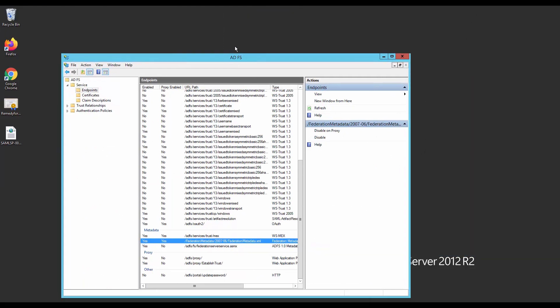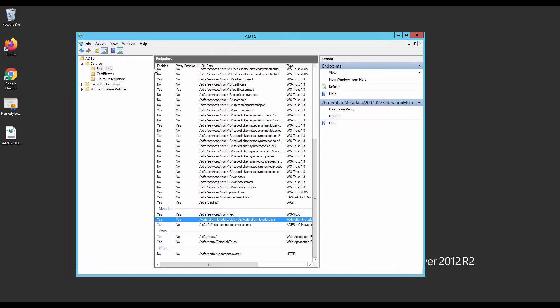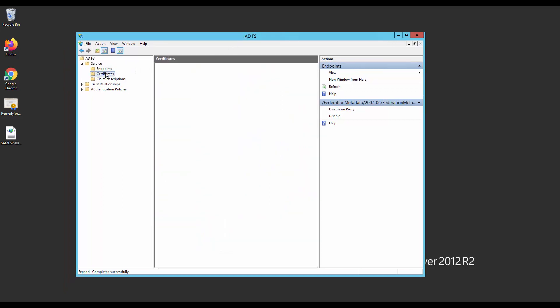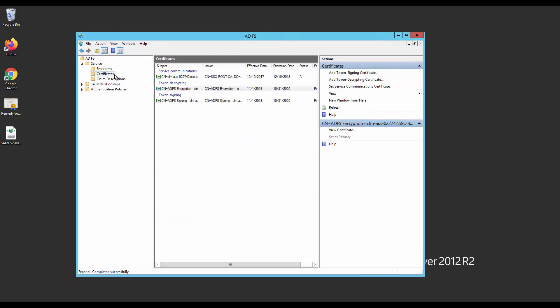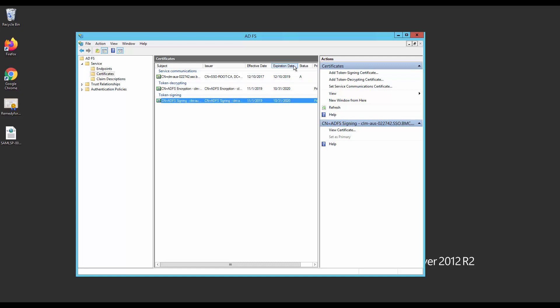Go back to ADFS Management Console. Go to Certificates and look for a token sign-in certificate. If you already have a valid certificate, you can use one of them. If you would like to use a new certificate, you can create it here or ask your Windows administrator to do it.